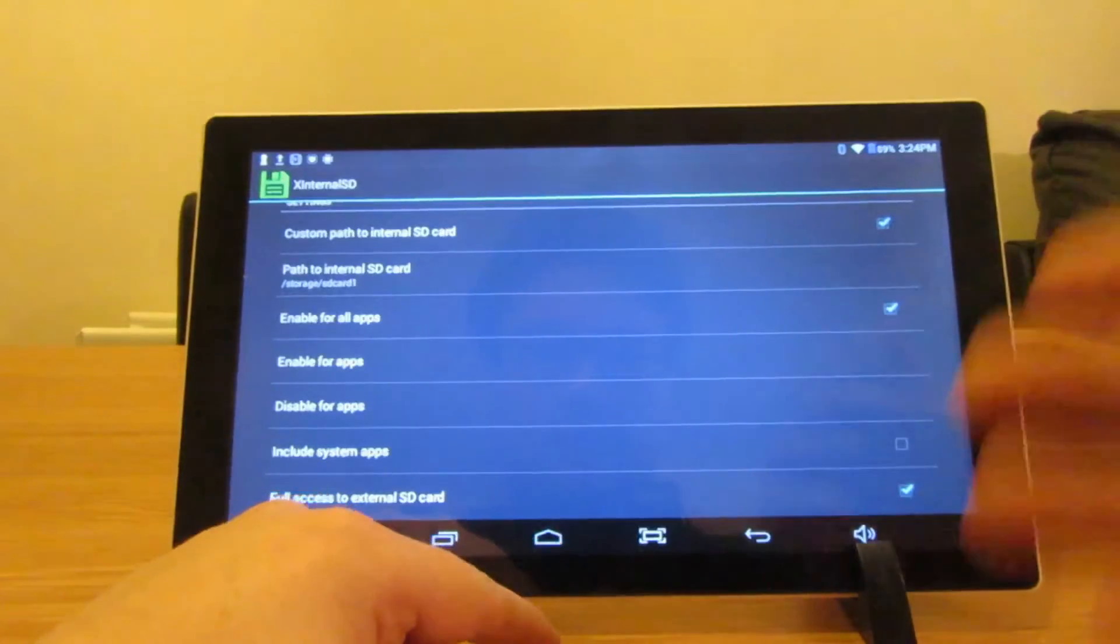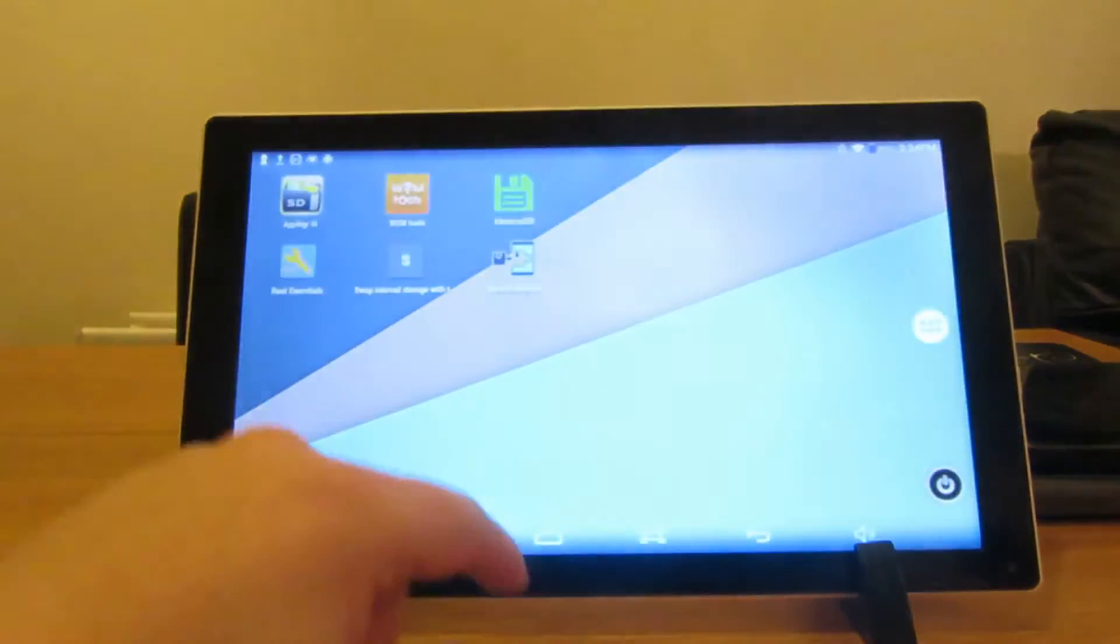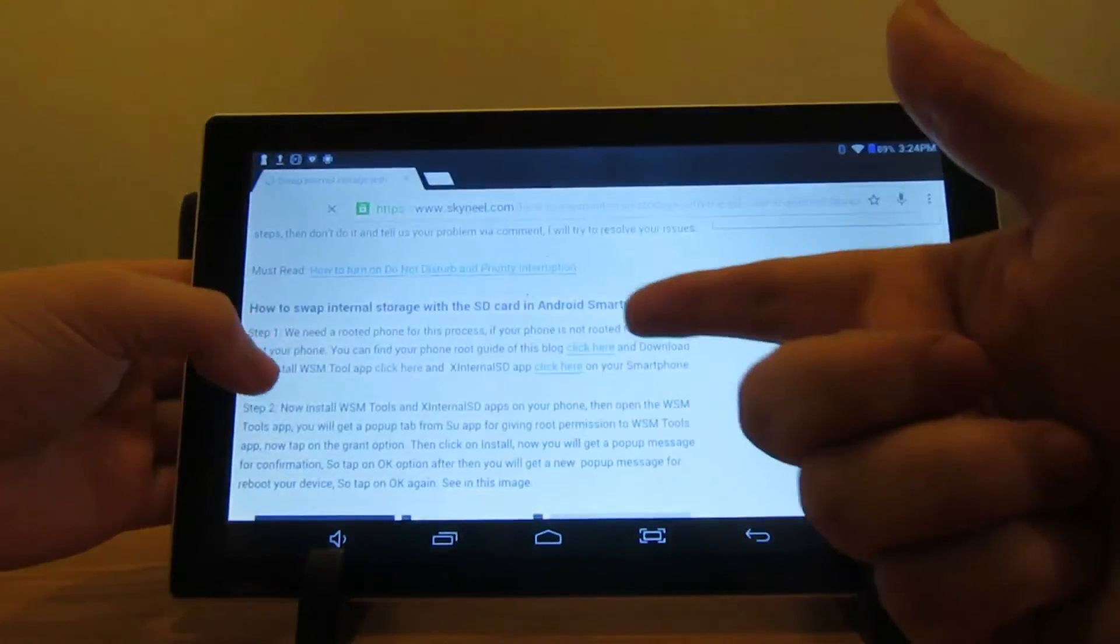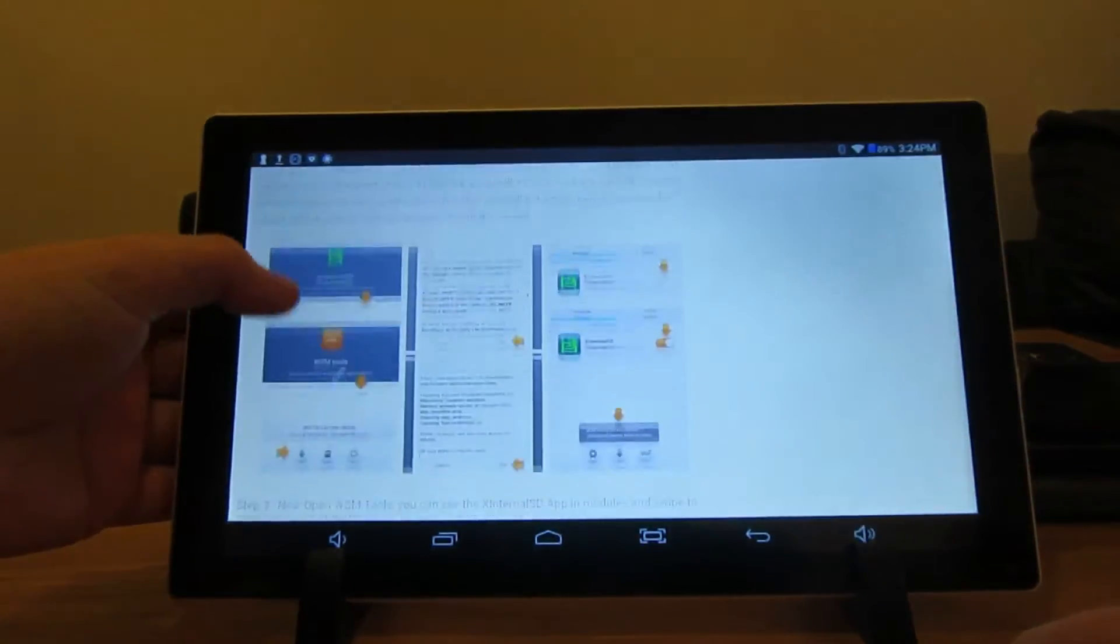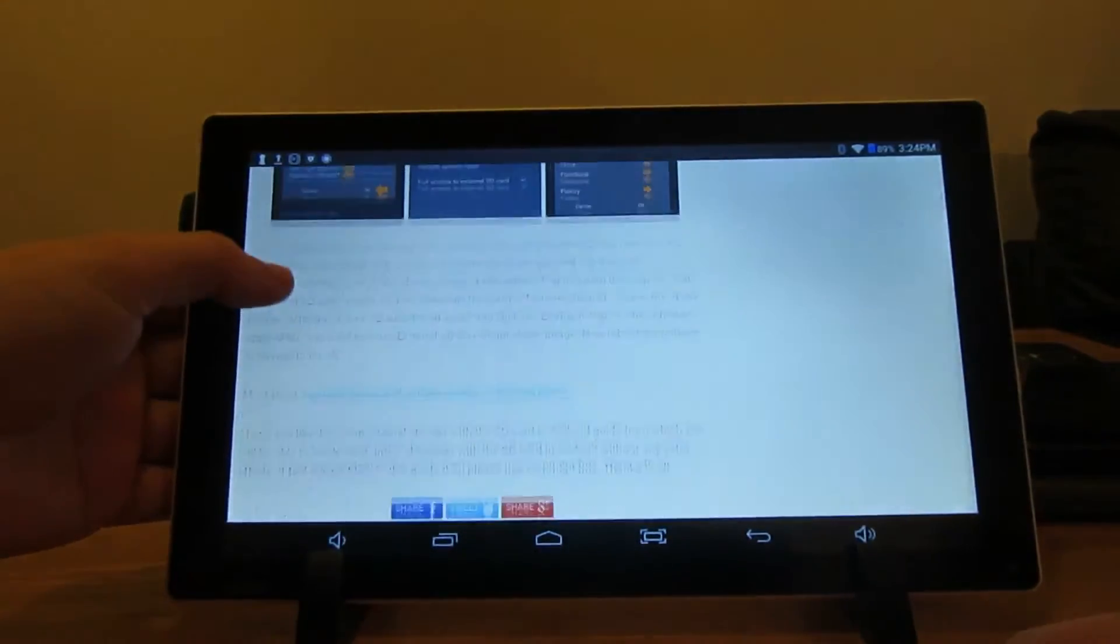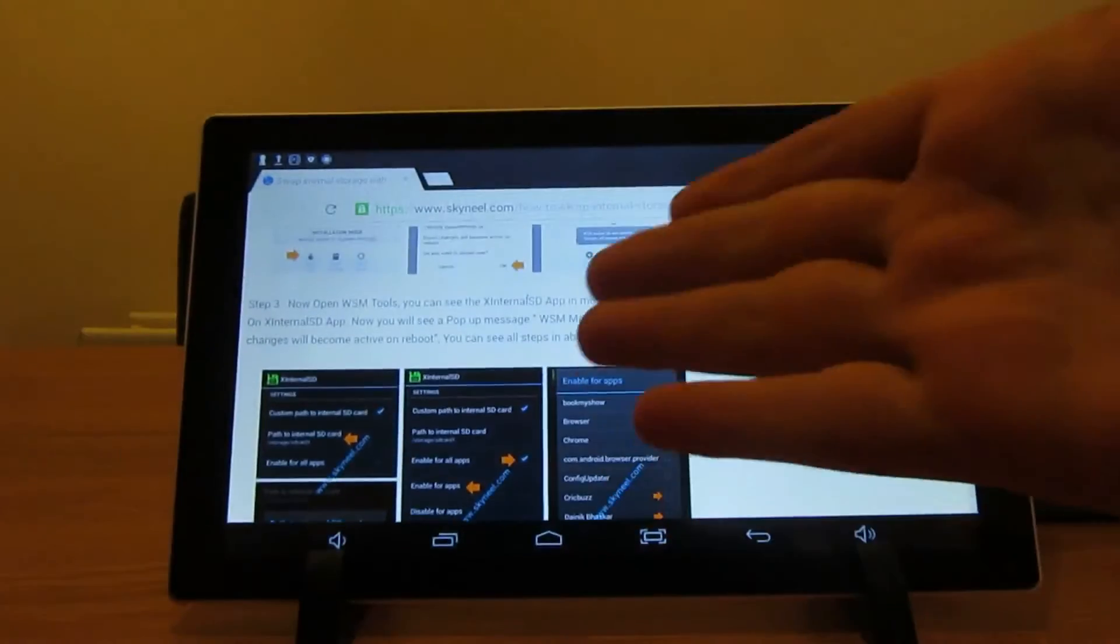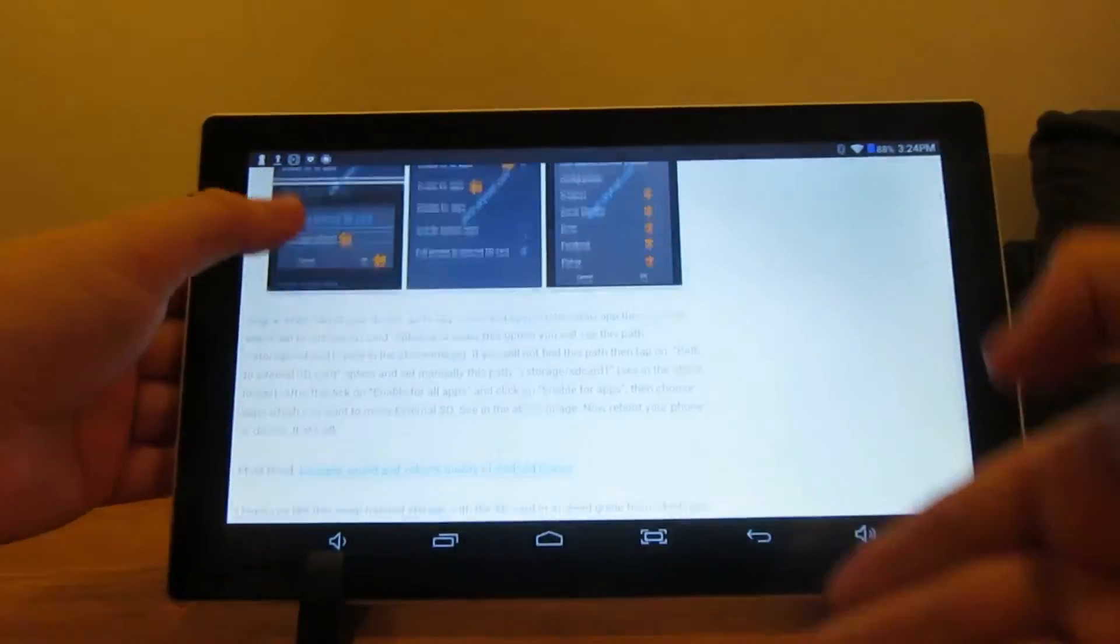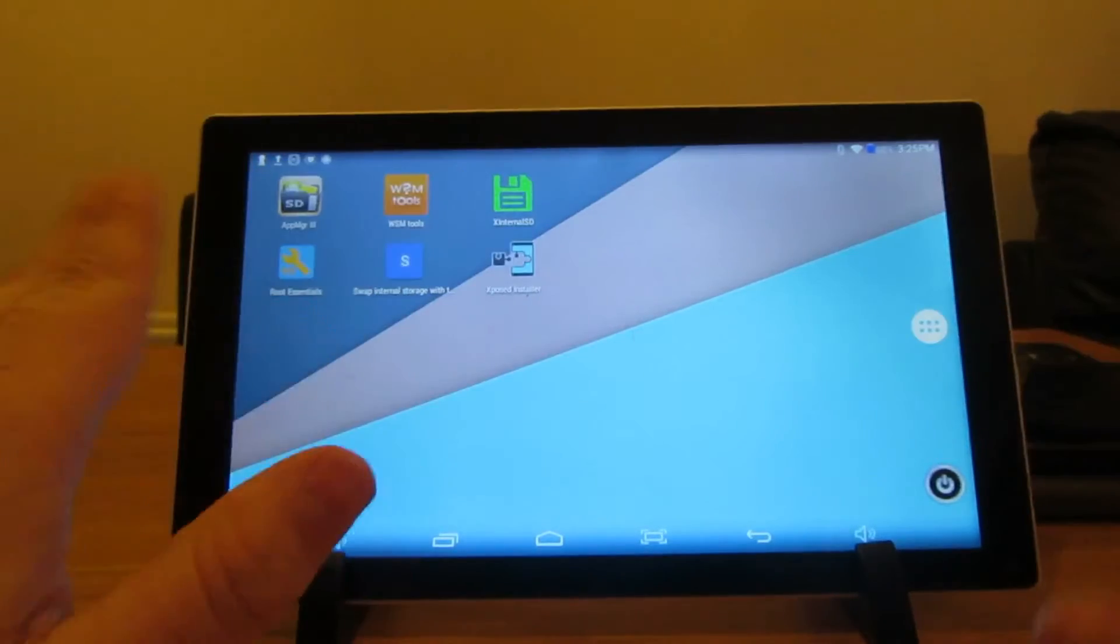From now on you shouldn't get that storage full message pop up. If these instructions were confusing, you can go back onto this URL that I provided. Maybe that might make more sense to you. I'm pretty sure I've gone through it exactly. I did this a few months ago so I'm trying to do this from memory. Now when you get onto Marshmallow it's totally different.